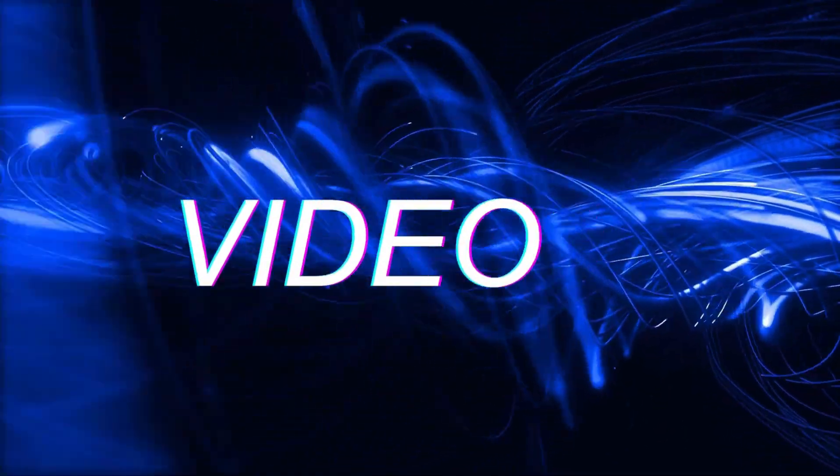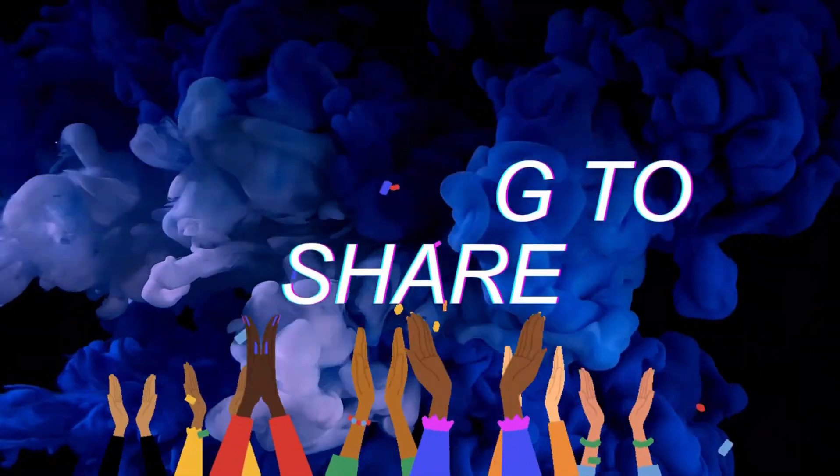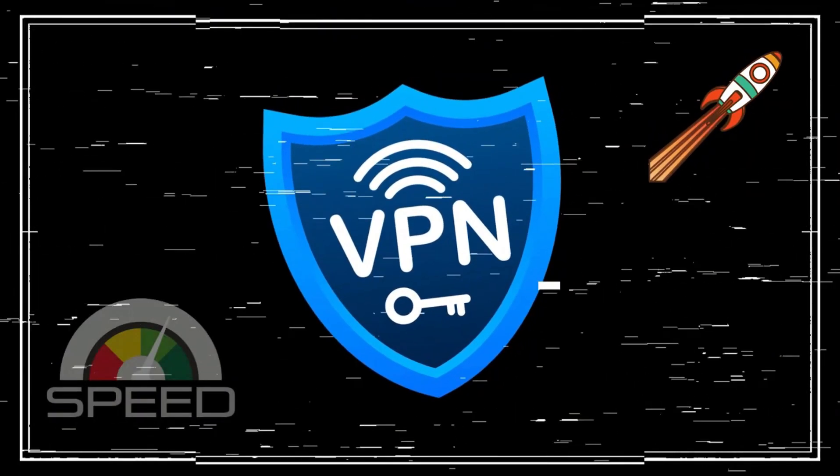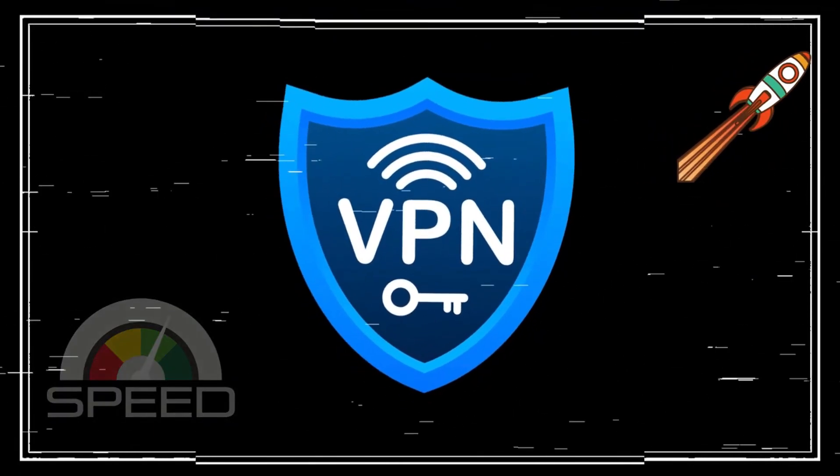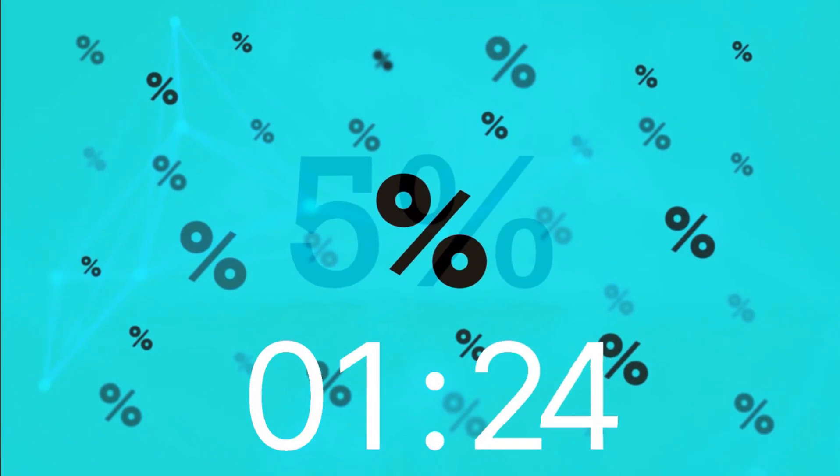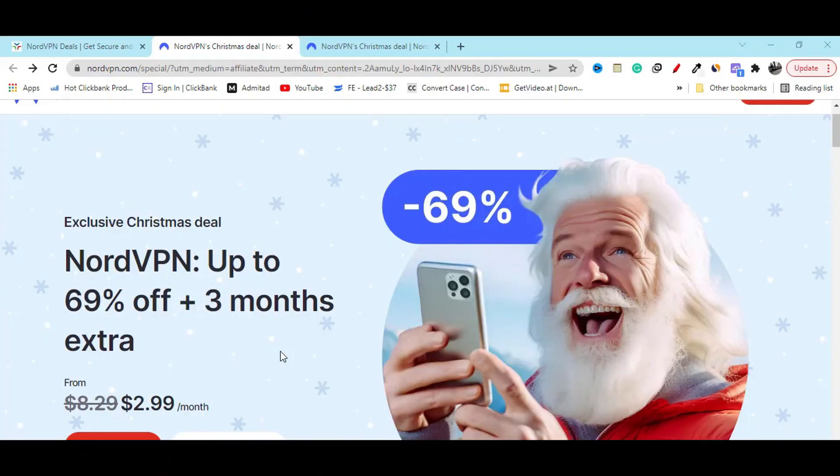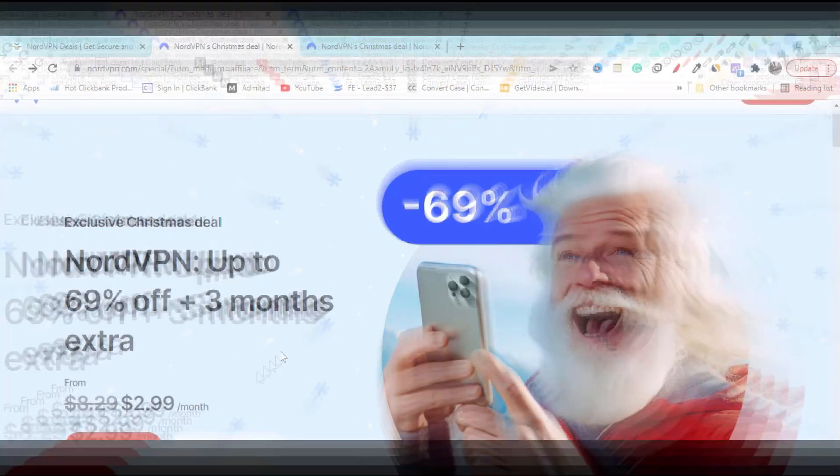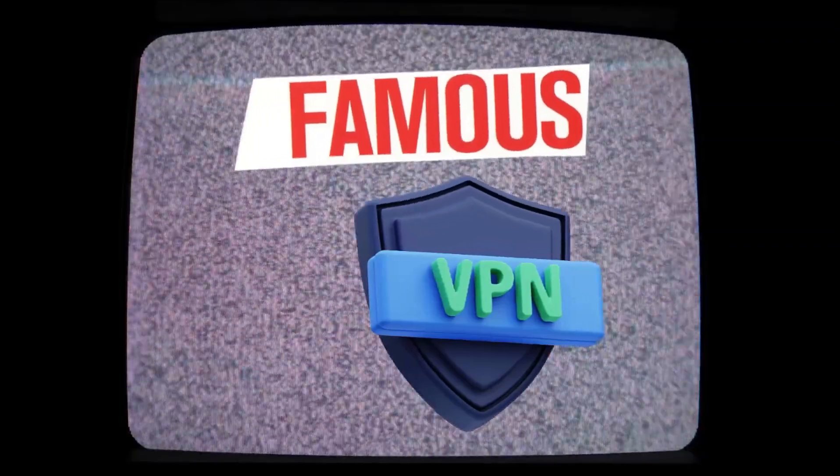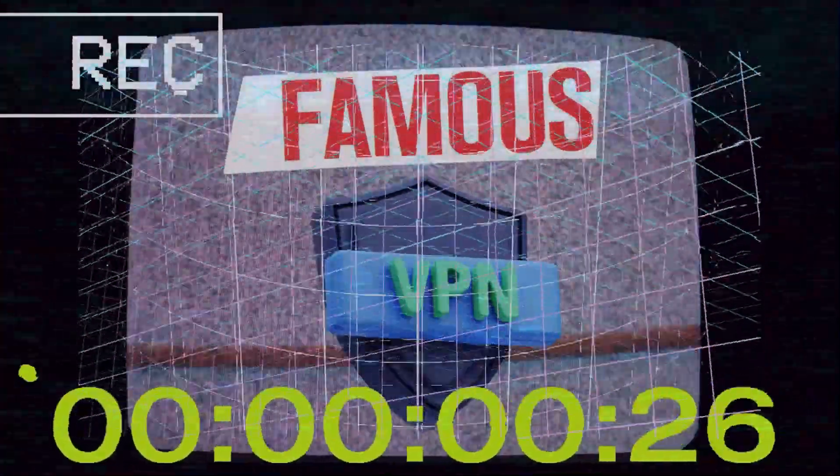In this video, I am going to share with you NordVPN's latest discount coupon that will work for you. The good part is NordVPN is becoming more famous day by day.